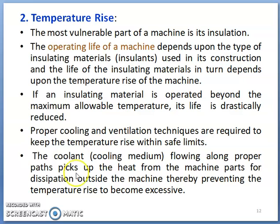The cooling medium flowing along proper paths picks up heat from the machine parts for dissipation outside the machine, thereby preventing temperature rise from becoming excessive. There are three modes of heat dissipation: conduction, convection, and radiation. Depending upon the type of cooling techniques used, if the rate of temperature rise and the rate of temperature dissipation are thermally balanced — if thermal equilibrium is achieved — then the designer can go for higher outputs for a given class of insulation material and specific electric and magnetic loading.